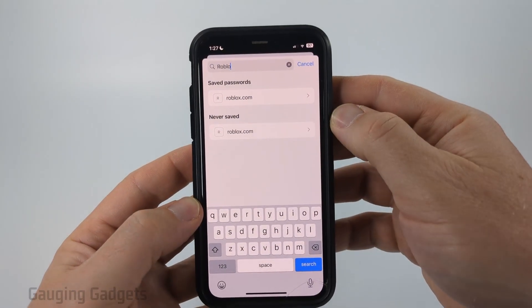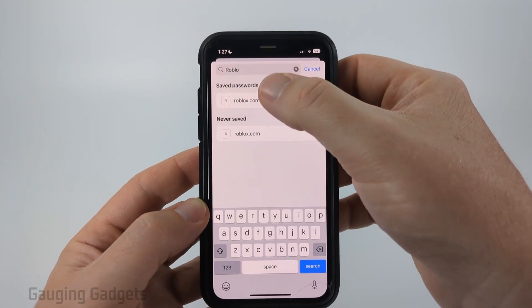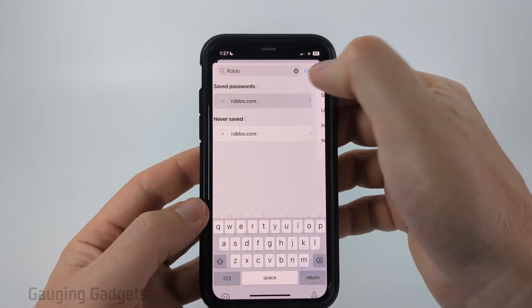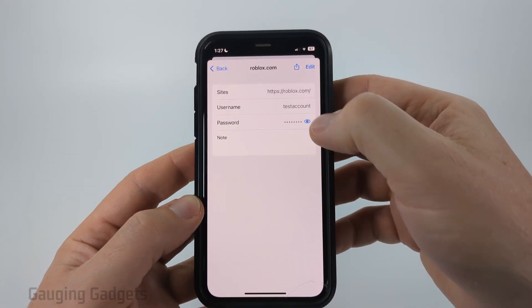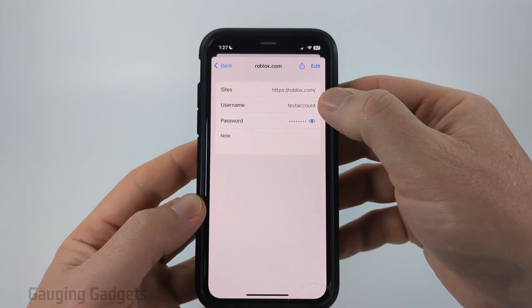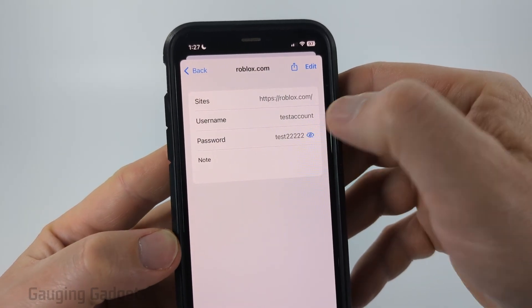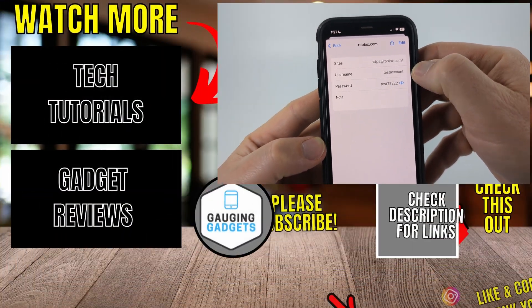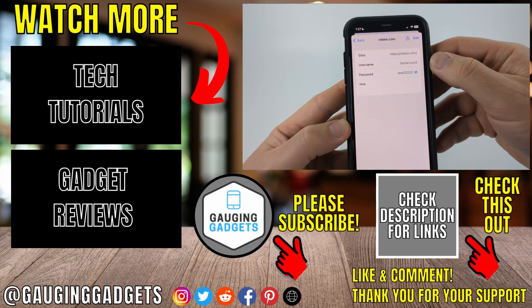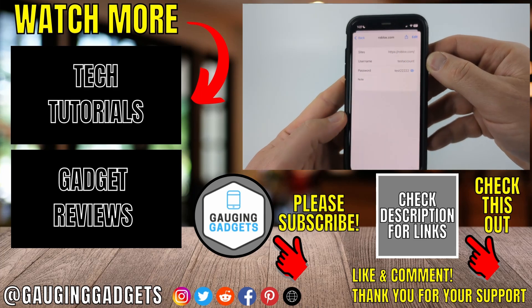You should see Roblox come up. Under Saved Passwords, select that — it'll then show you your username and your password. To see your password, you just need to select the little eye icon and that'll show you your password.